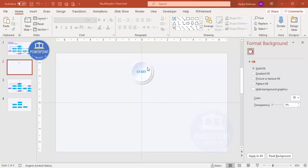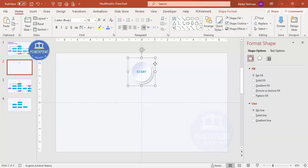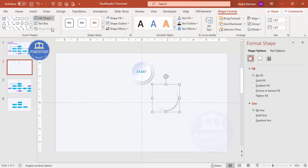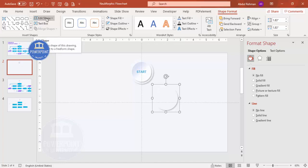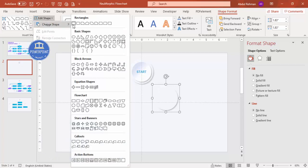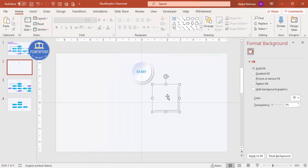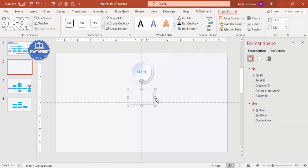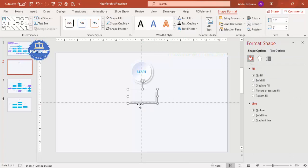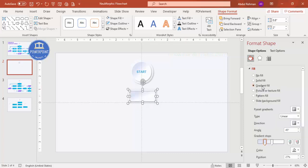To add the next step shape, select the start shape and press Ctrl+D to duplicate. Then go to Shape Format > Edit Shape > Change Shape and select the rectangle. Resize it — for example, set the width to about 2 and the height to about 0.8.